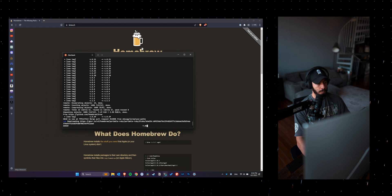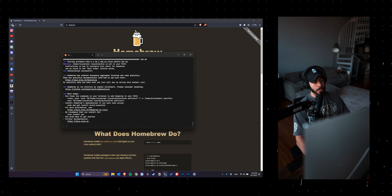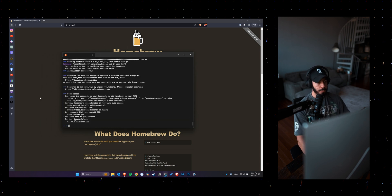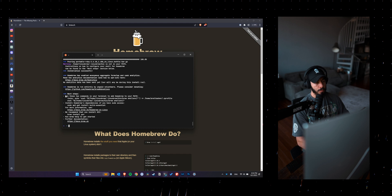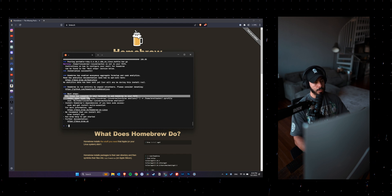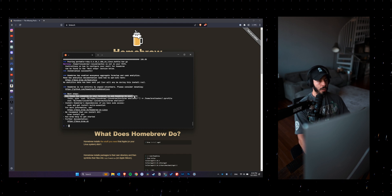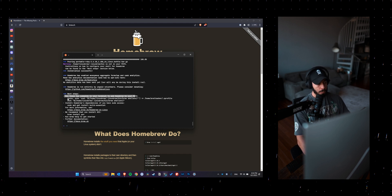And then once that's done, there are a few steps that you need to do so that Linux brew or homebrew runs properly on your device. You can follow those steps.